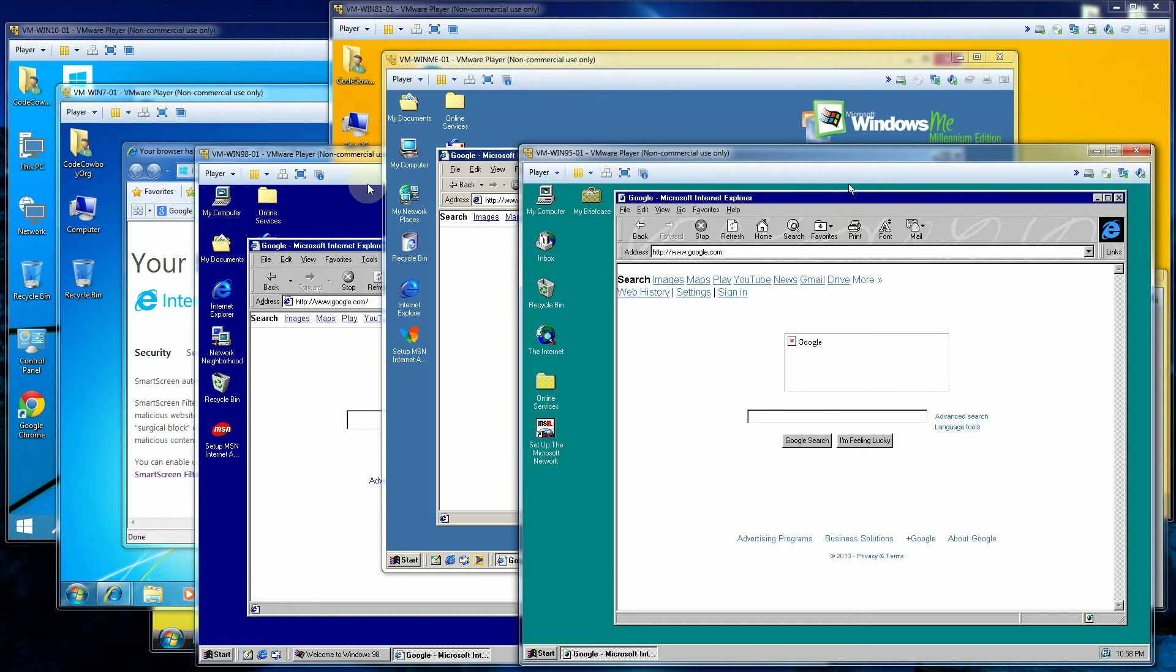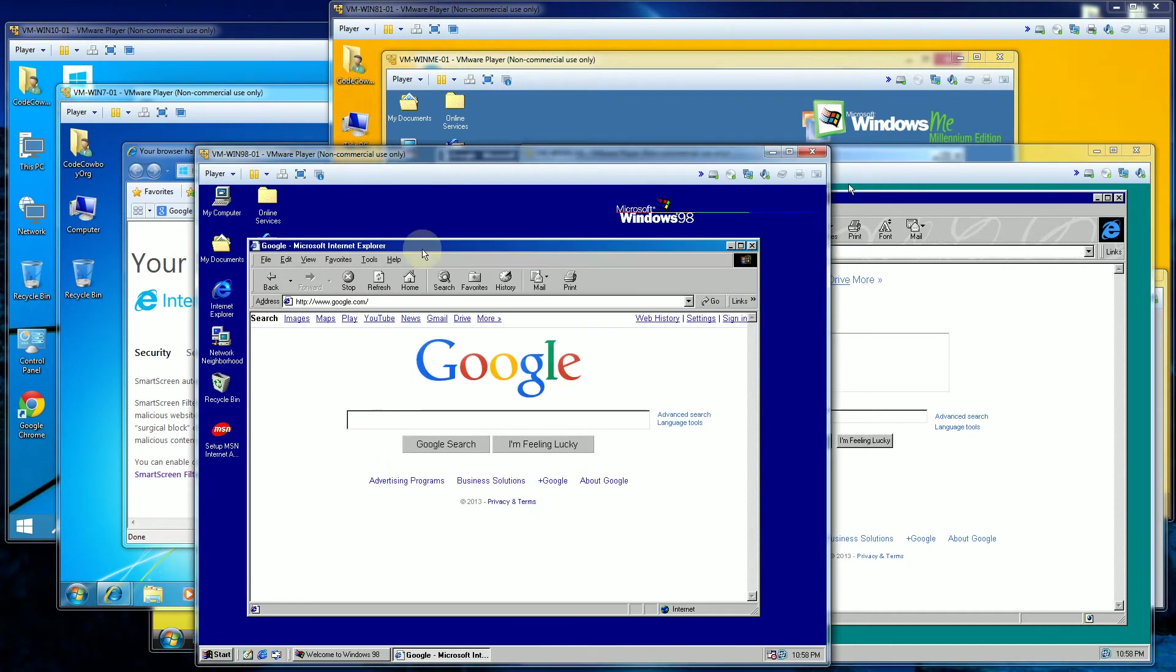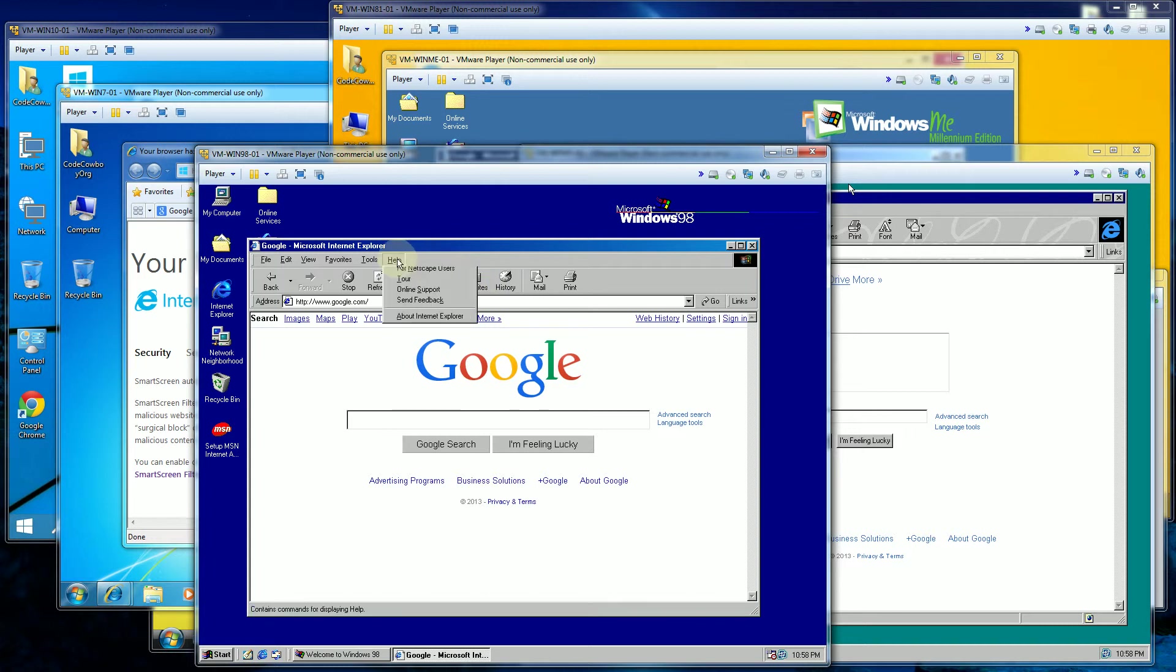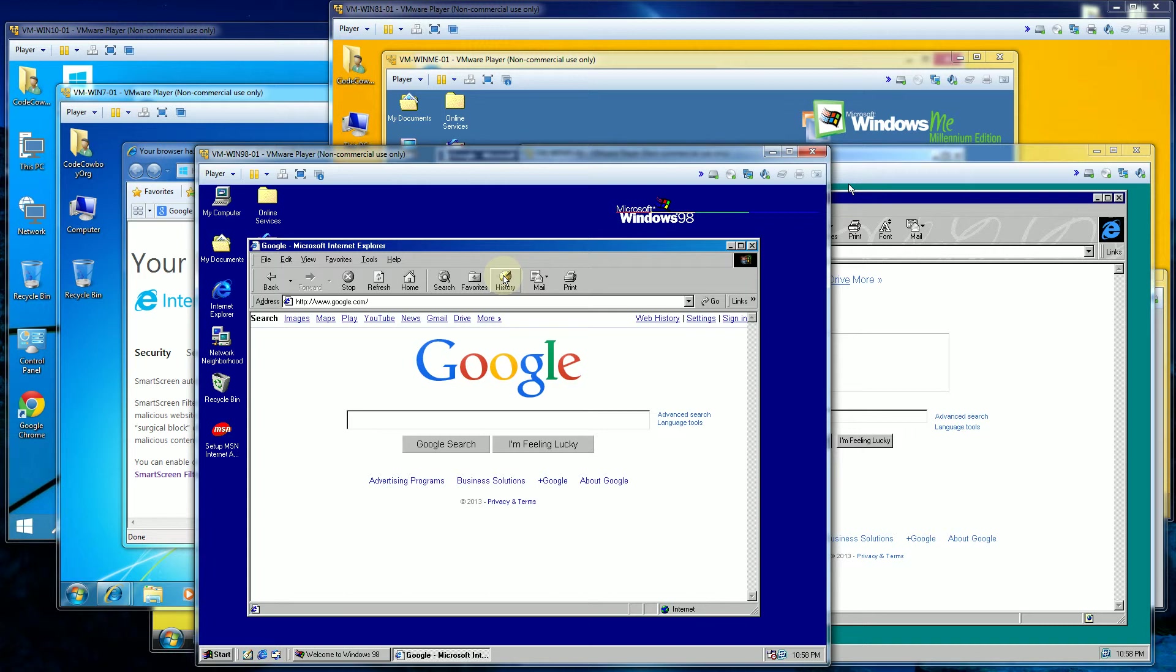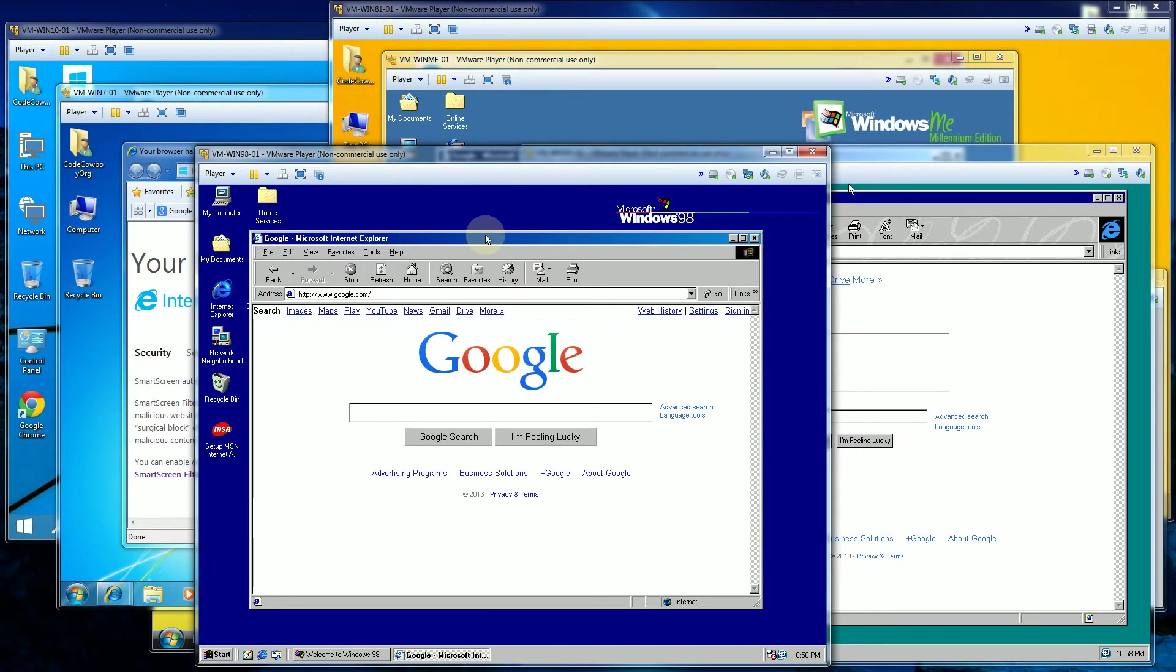The next version is Windows 98. And this Internet Explorer is actually 5. So by the time Windows 98 came out, Internet Explorer already caught up with Netscape and for the most part actually overtook Netscape at that time as one of the most popular web browsers at those times.